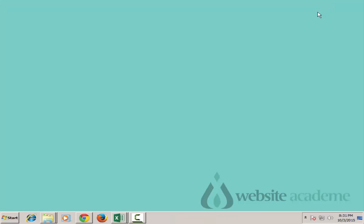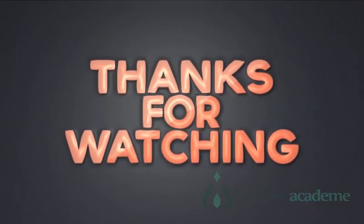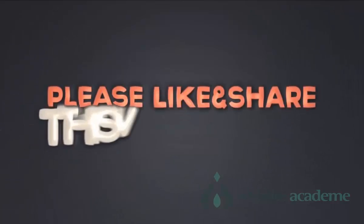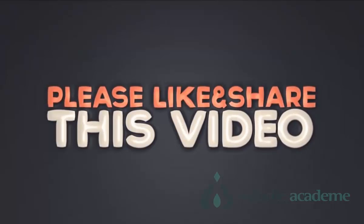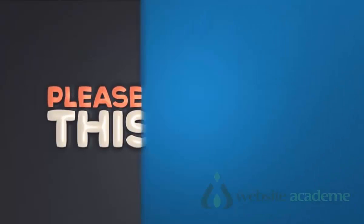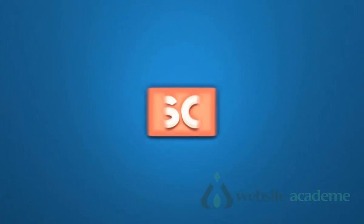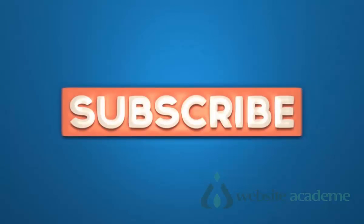Thanks for watching. Please like and share this video and click here to subscribe.